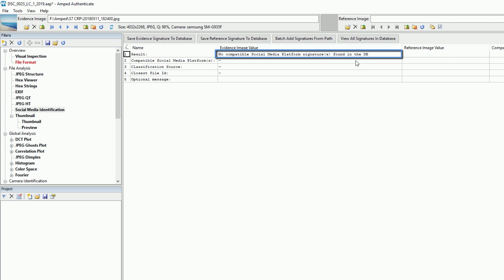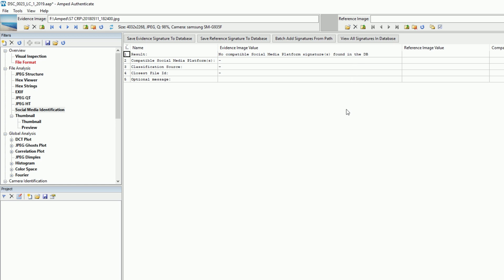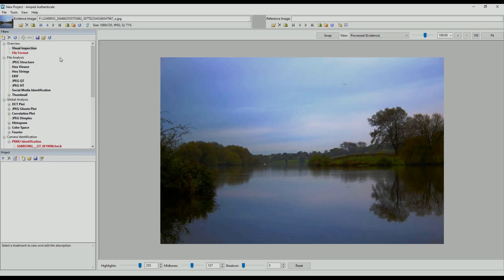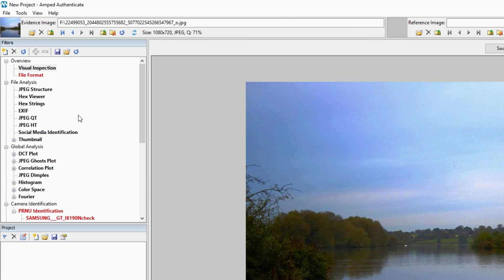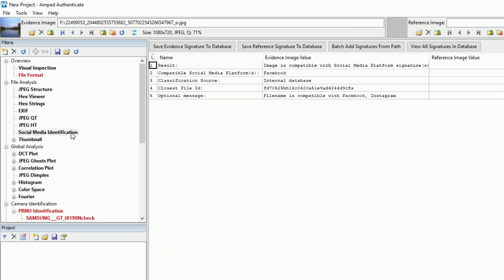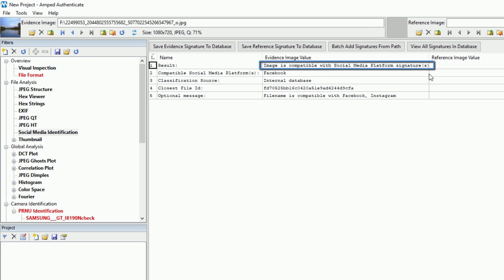The filter interface has been simplified by removing the date of reference file and the similarity score. The messages produced by the filter in the result row have been clarified. You'll either get no compatible Social Media Platform signatures found in the database, or image is compatible with Social Media Platform signatures in the database.